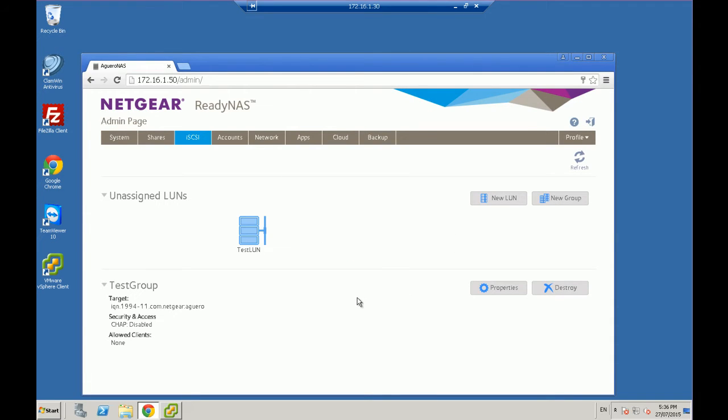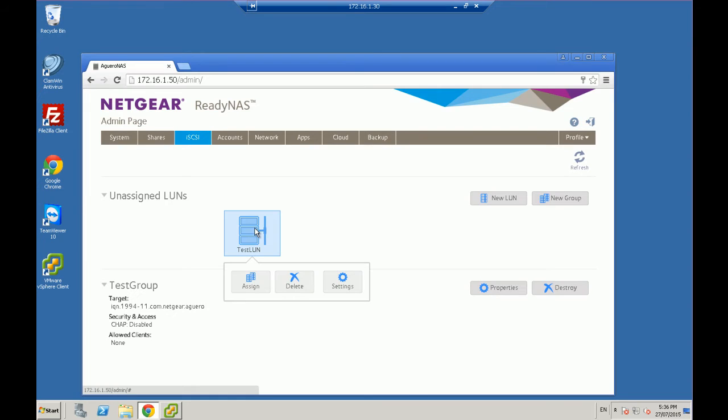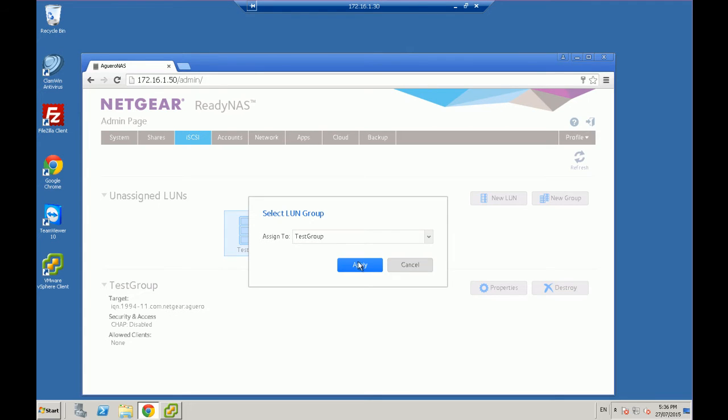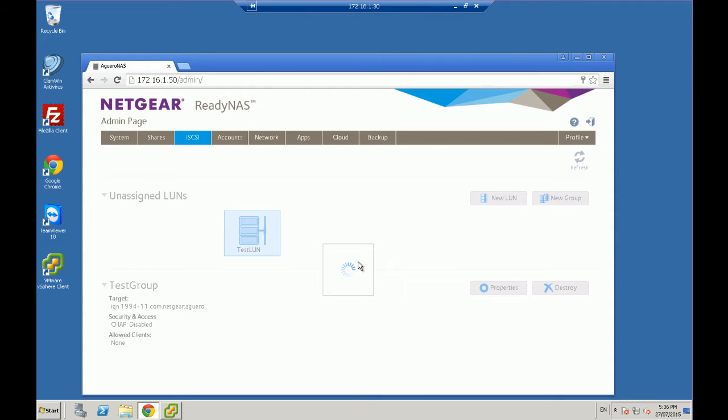So then we say new group and we'll call it test group. And then we're going to click on the test LUN that we created and we're assigning it to a group, which in our case is going to be test group and apply.